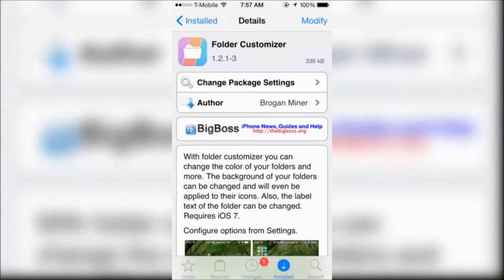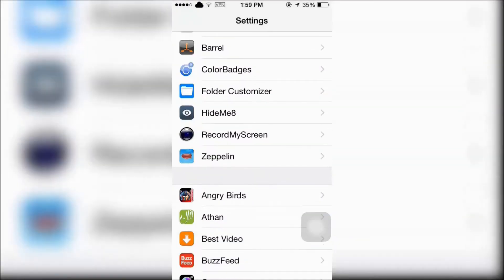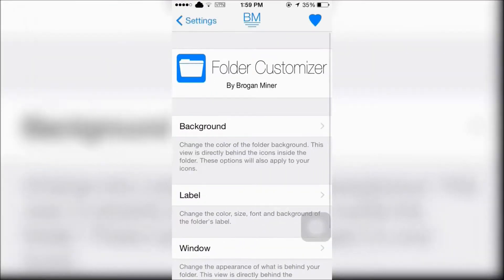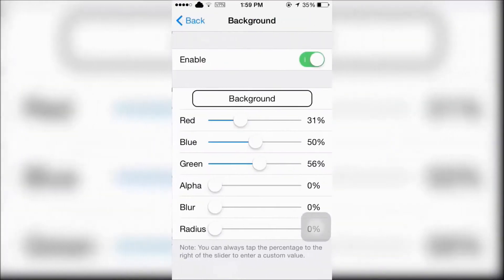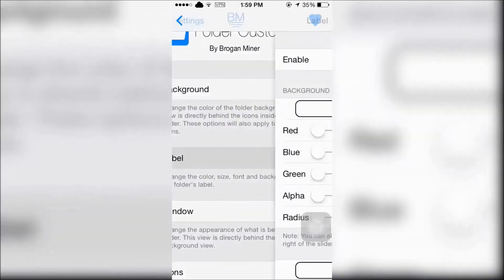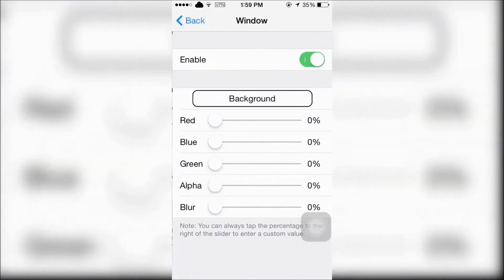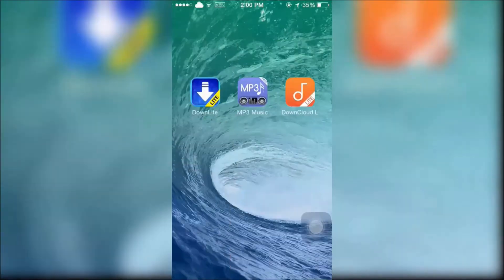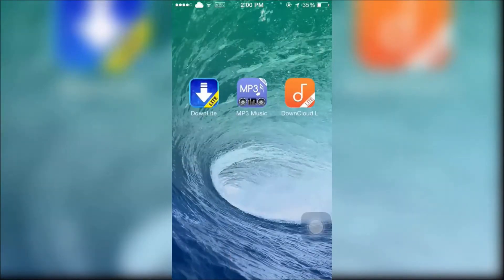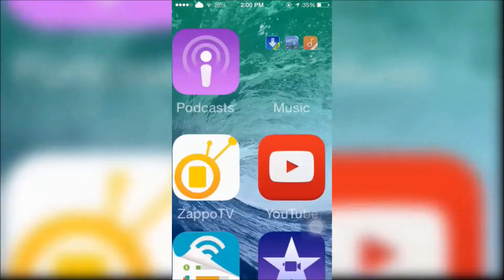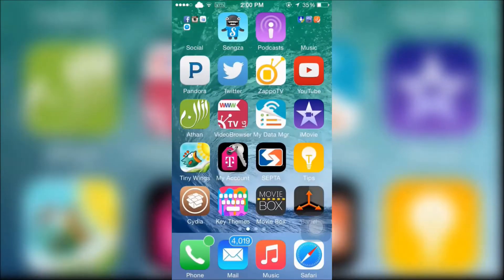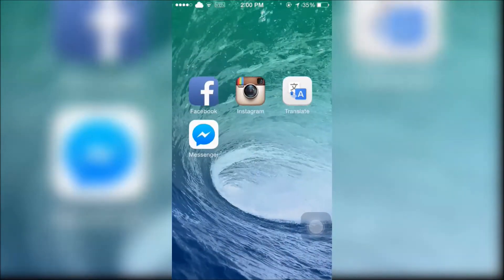Folder Customizer will allow you to customize the background label window of the folders on your springboard. For example, I made my folders crystal clear so it can match in with the background.